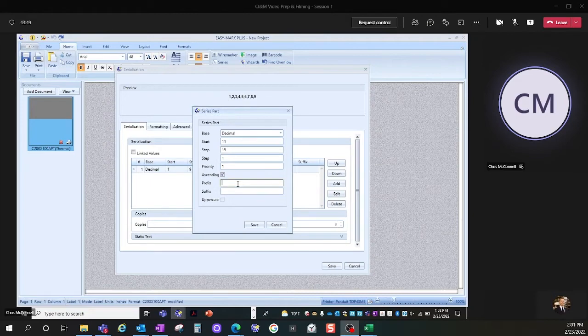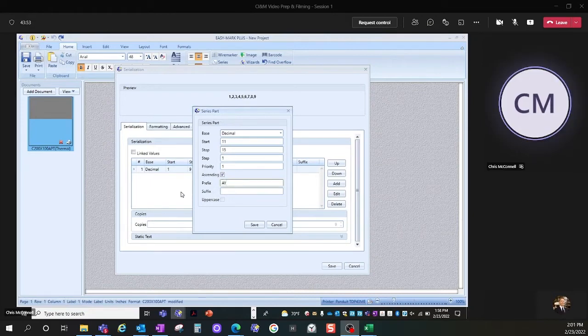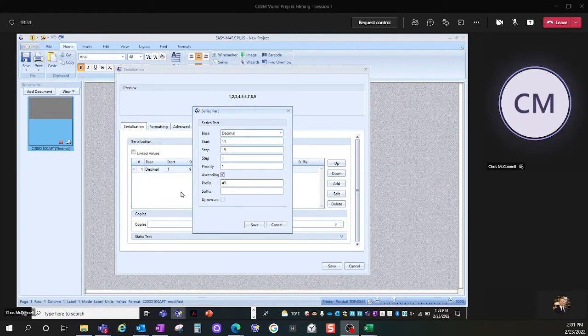It also allows me to enter a prefix. In this case, I will use the prefix A-Y.